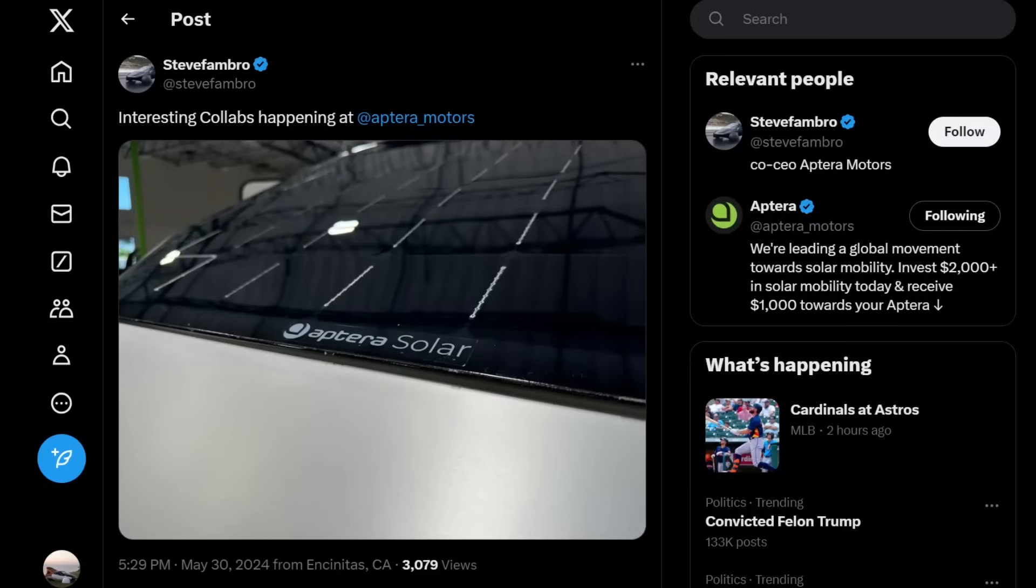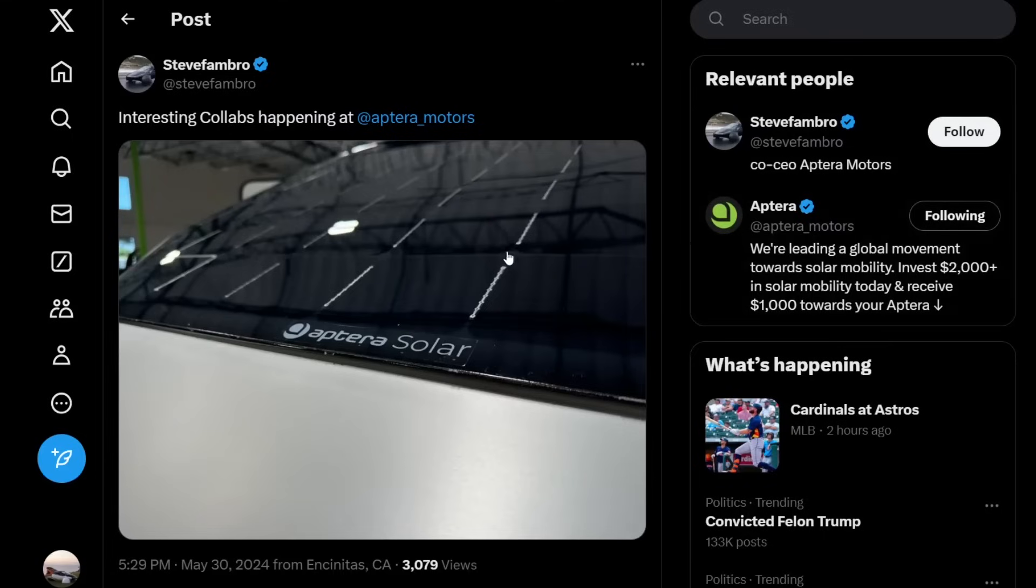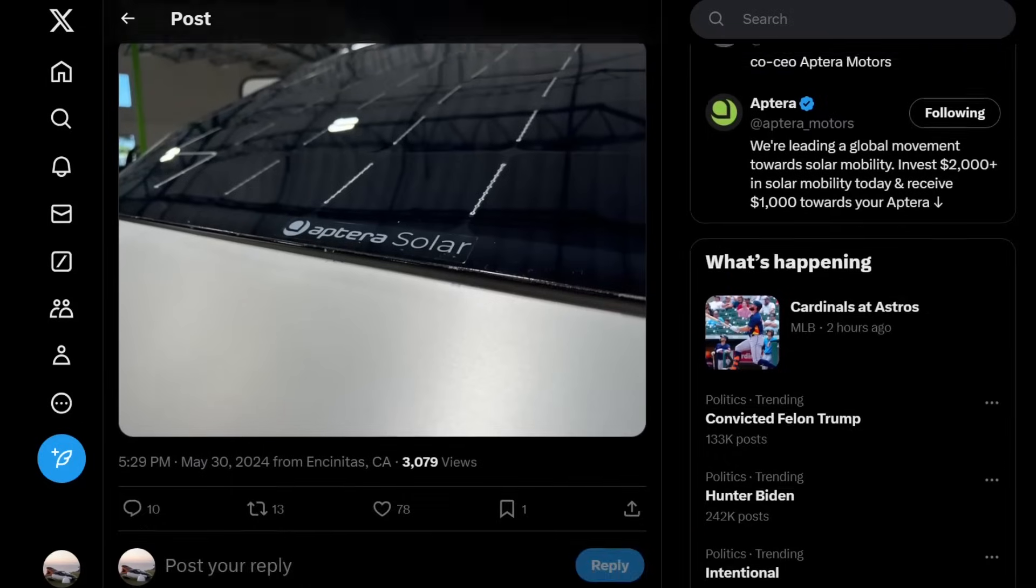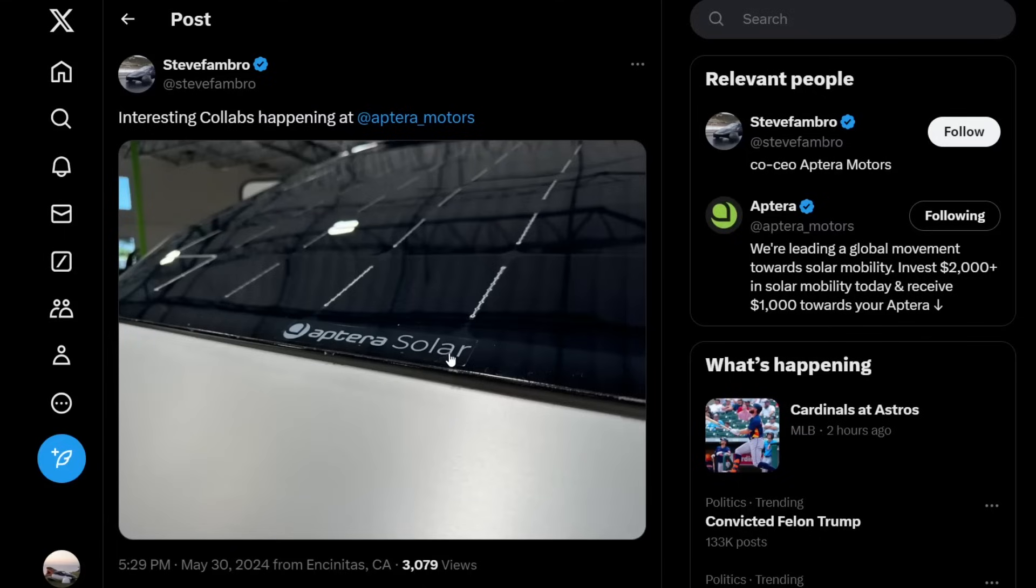Hello everyone, it's Steve with Aptera Owners Club. Several days ago on Steve Frambro's X account, Twitter account, whatever you want to call it, he posted this on May 30th, 2024. Interesting collabs happening at Aptera Motors. You see an Aptera solar panel—this is taped on here—so something relatively new. But it looks like they are partnering with some companies to use the Aptera solar panels on them.